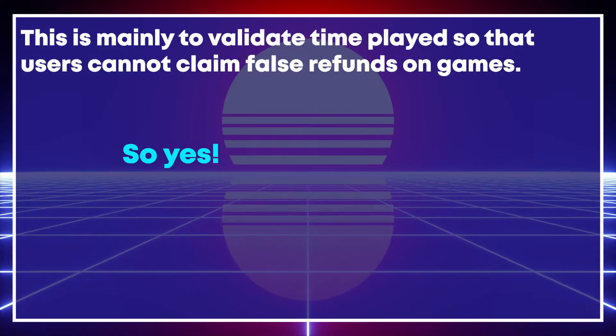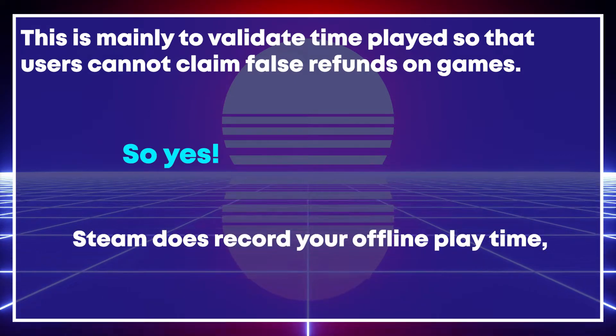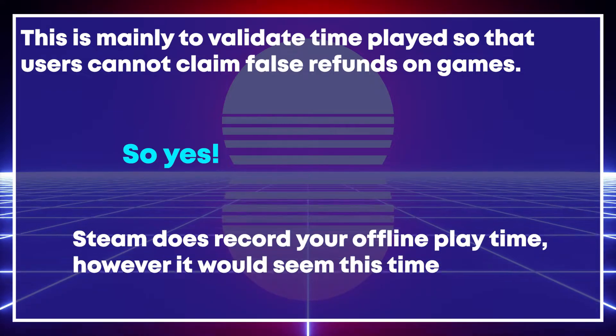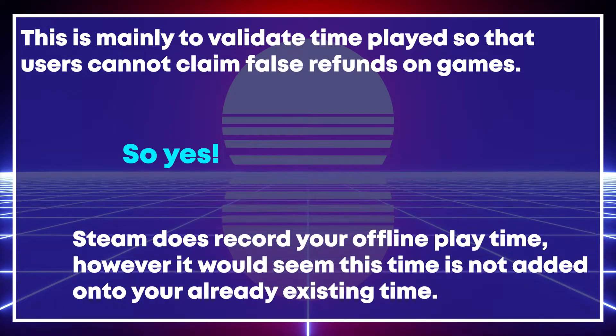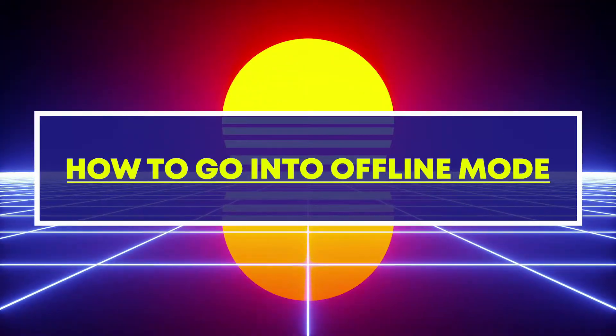So yes, Steam does record your offline play time, however, it would seem this time is not added onto your already existing time. With all that said, let's look into how to go into offline mode.